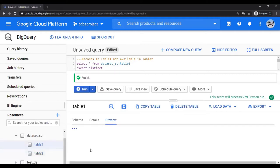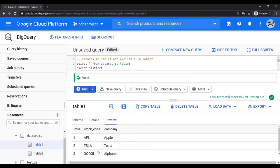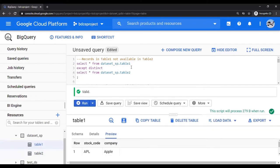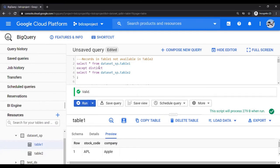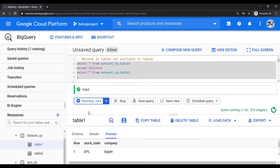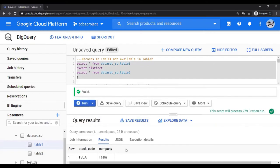So remember, Table 1 has three records, Extra Tesla. Table 2 has three records, Extra Bank of America. So you want to find out records which are in Table 1, but not in Table 2. So I'm going to say, SELECT * FROM Table 1, EXCEPT DISTINCT, SELECT * FROM Table 2. EXCEPT DISTINCT is the keyword. Select this and run this. Look at the output. The output is Tesla. Remember, one record which was not there in Table 2, but was there in Table 1.